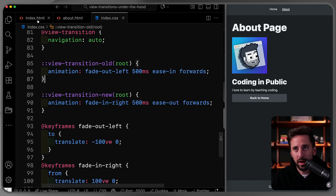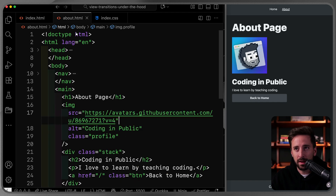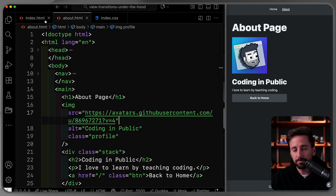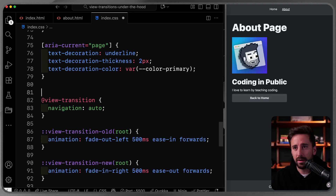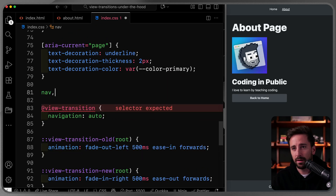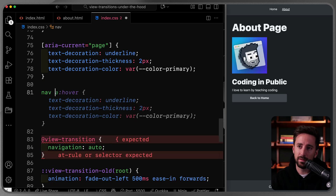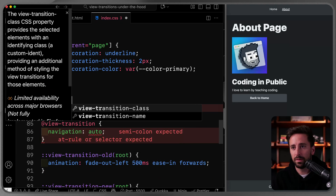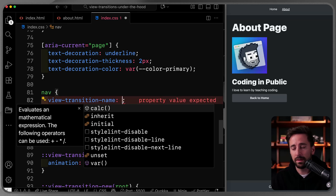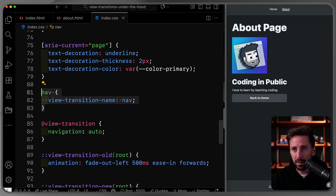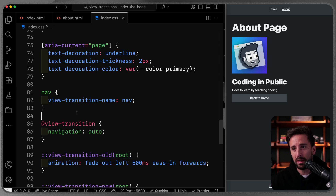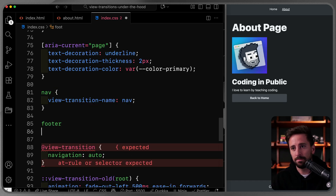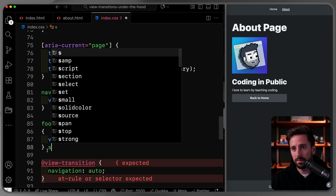That's where `view-transition-name` on individual elements comes in. Both pages share the same nav element, so I can set `view-transition-name: nav` on it in CSS. I'll do the same for the footer with `view-transition-name: footer`. Setting a name takes those elements out of the root group and gives each its own transition group.